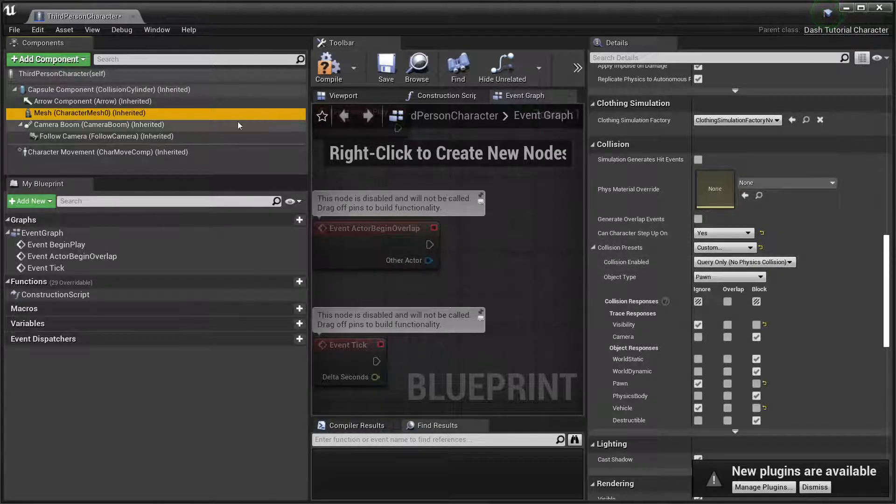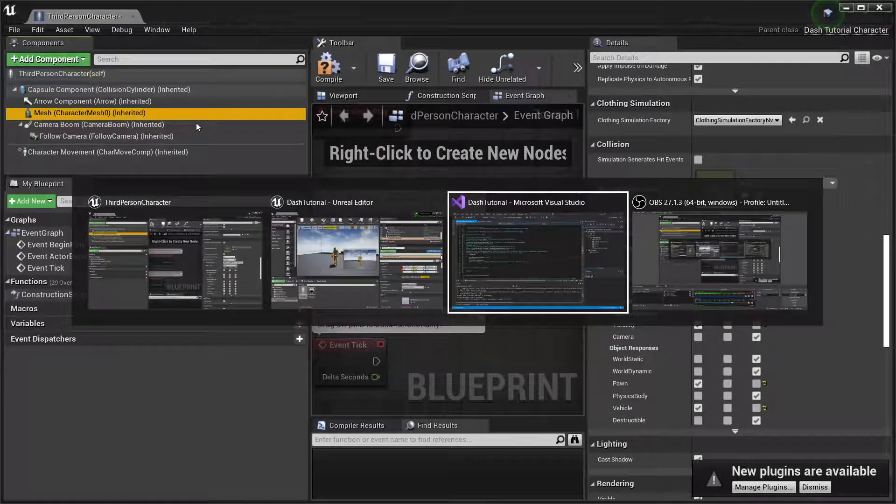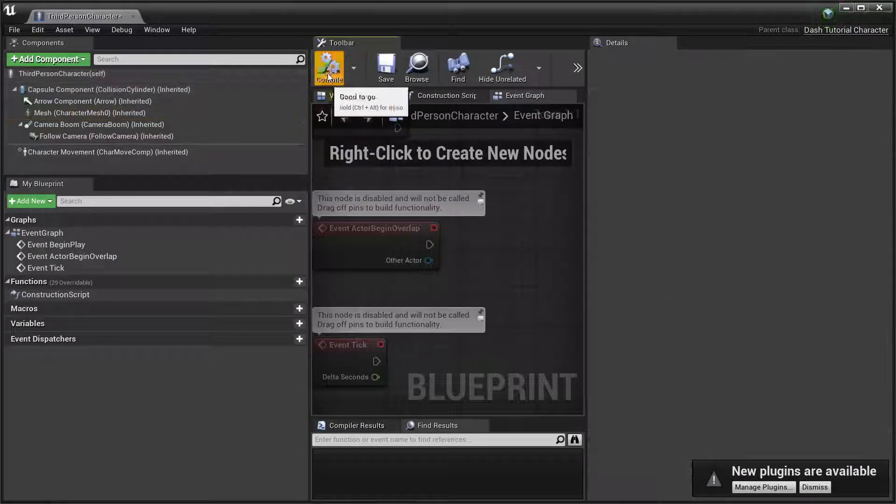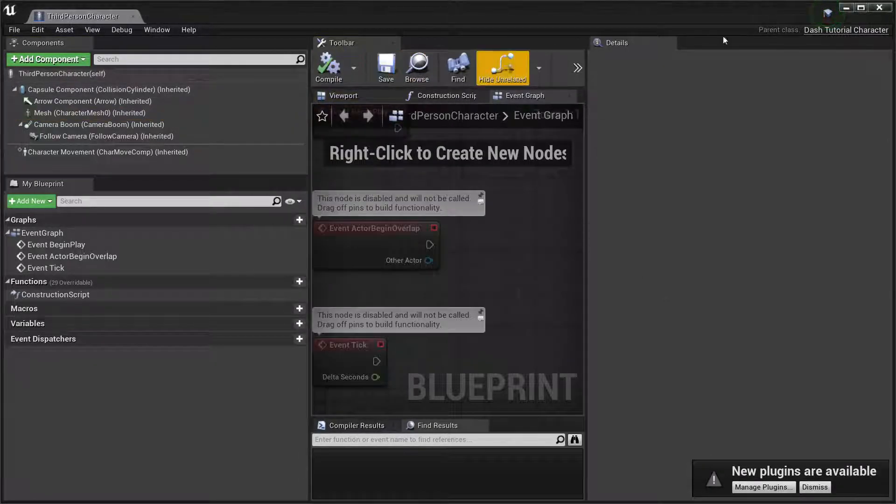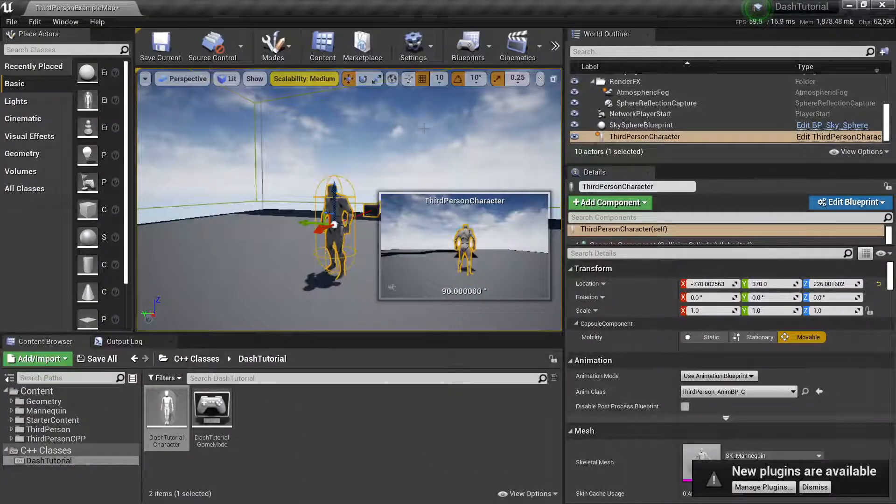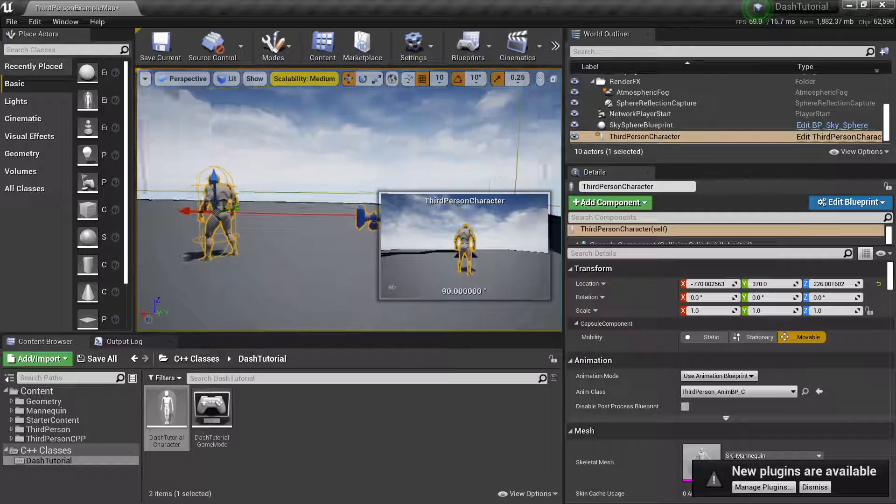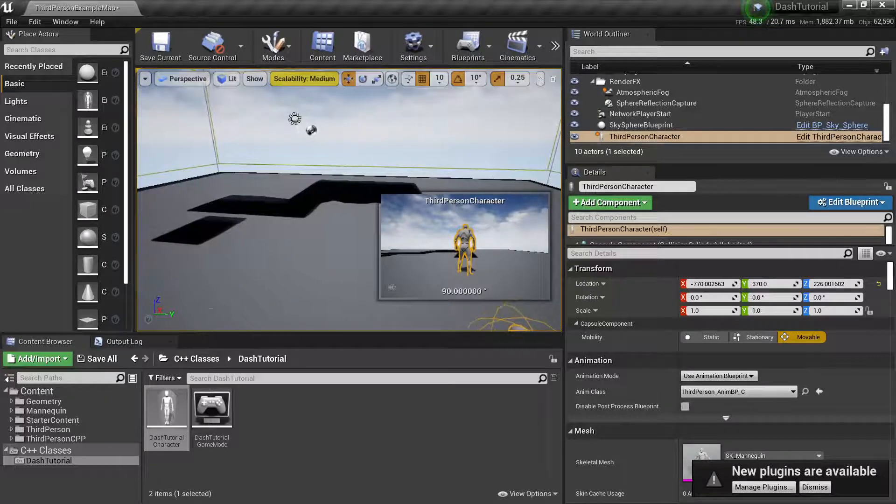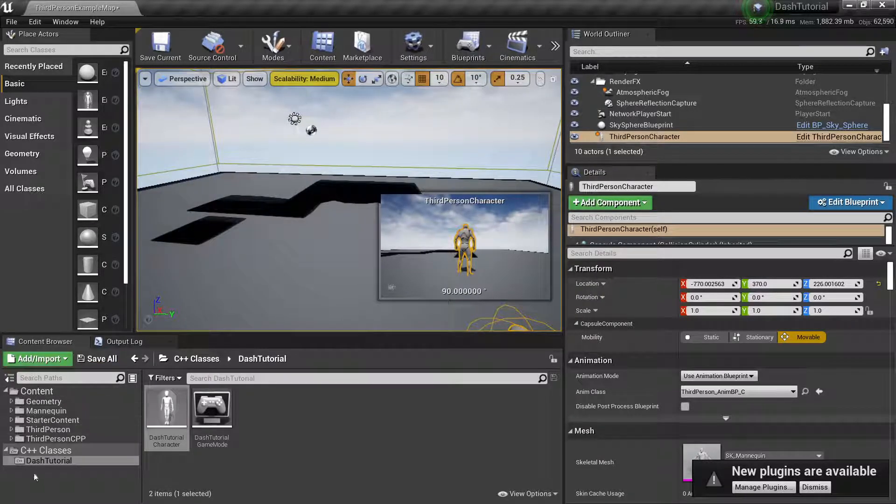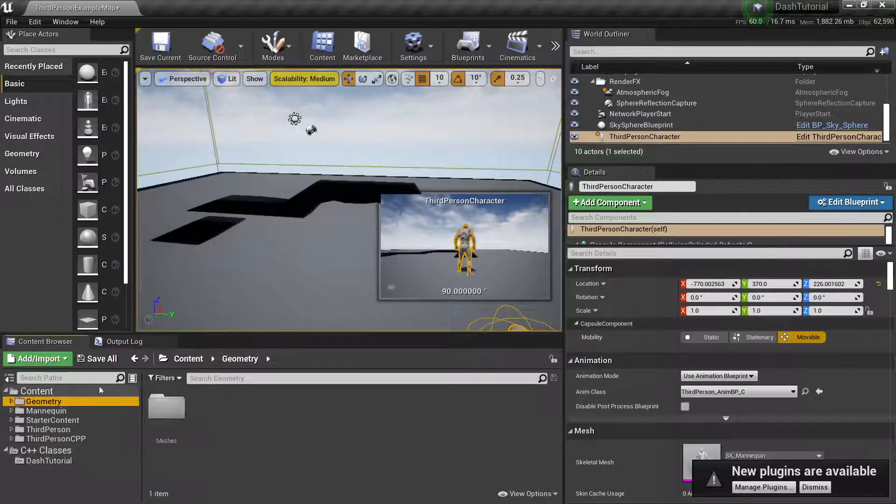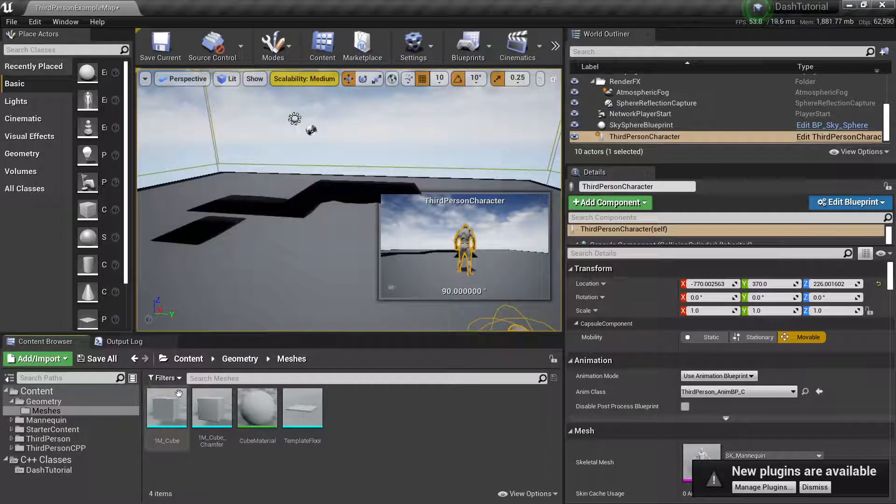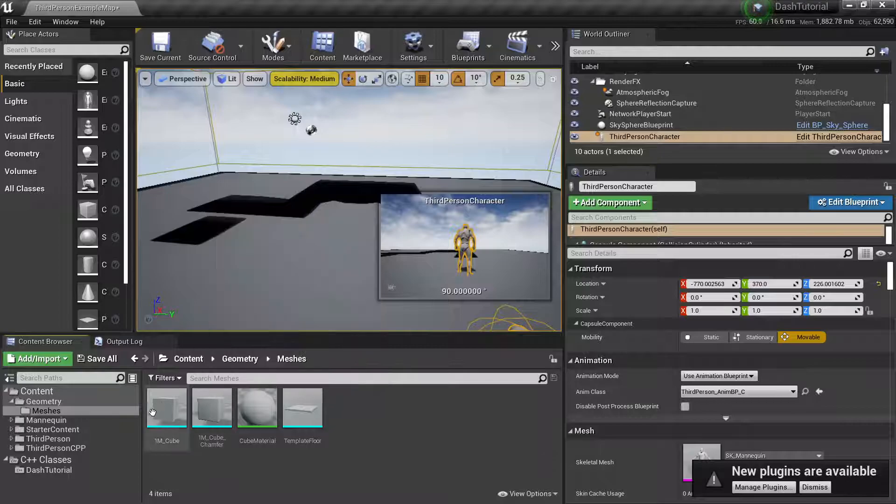Here you're going to set the mesh to ignore the visibility channel. And then, to show you, I'm going to compile, save. To show you that, what I was saying about the true or false boolean,